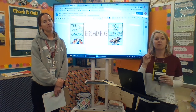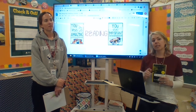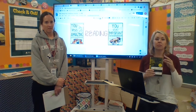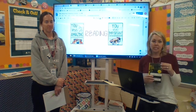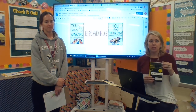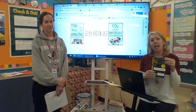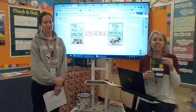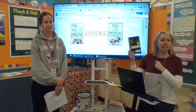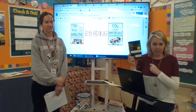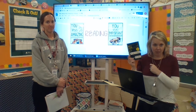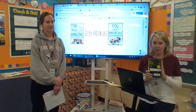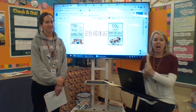The first component of your reading assignments will be for you to follow a link to listen to our mentor text. For the fantasy unit, it is The Thief of Always by Clive Barker. This is an incredibly exciting book and we hope you enjoy it.